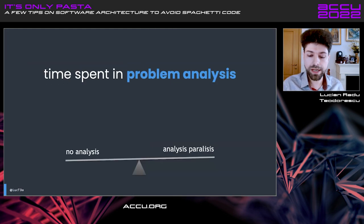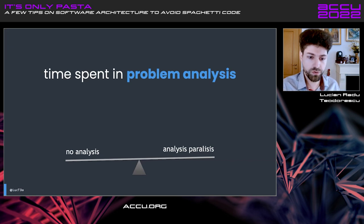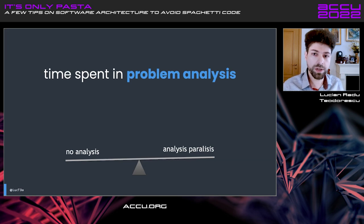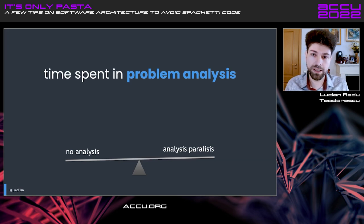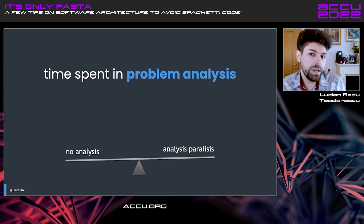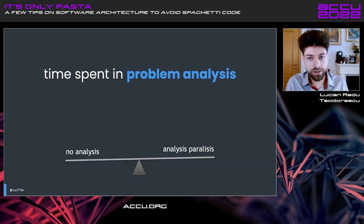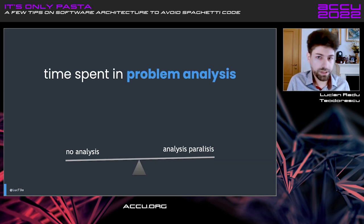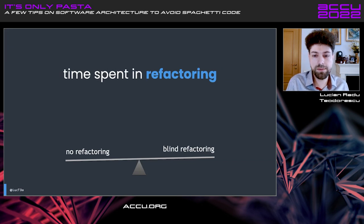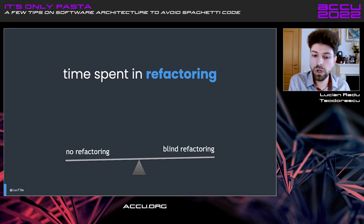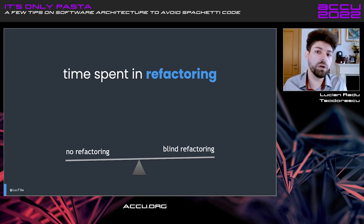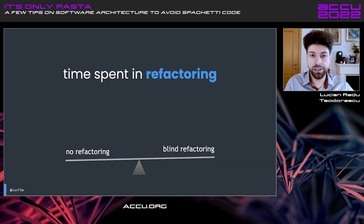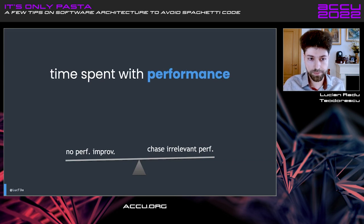So, let's see how you can apply this in your project. The time spent in problem analysis, you have two extremes. You don't do any analysis at all. Just try to code as soon as possible or you get into that analysis paralysis in which you keep analyzing and analyzing and analyzing and you never finish analyzing because you never know the whole picture. And the golden mean is somewhere in between. You have to do some analysis, not too little, not too much. You have to find the right spot. Another one is time spent in refactoring. You may have no refactoring at all, or you may blindly do refactoring over and over and over until you just do refactoring without doing any real features for your application.